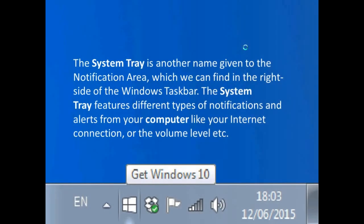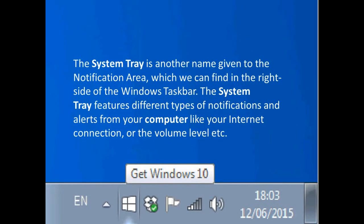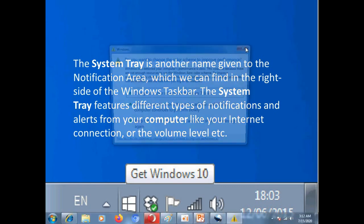What it is? The system tray is another name given to the notification area. Where it is located? You can find it in the right side of the Windows taskbar. System tray features different types of notifications and alerts from your computer, like your internet connection.